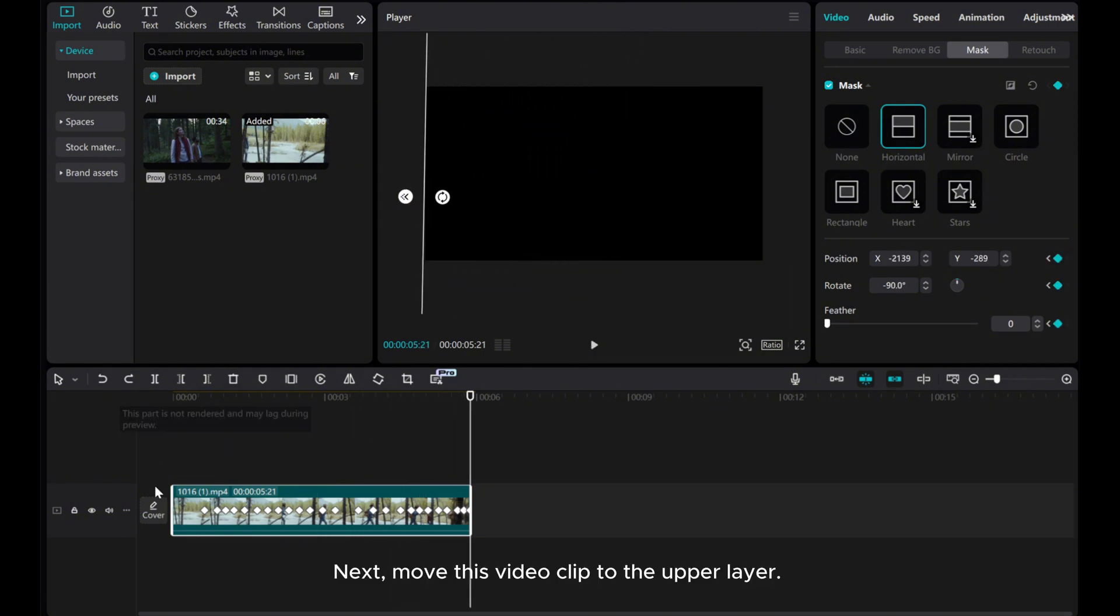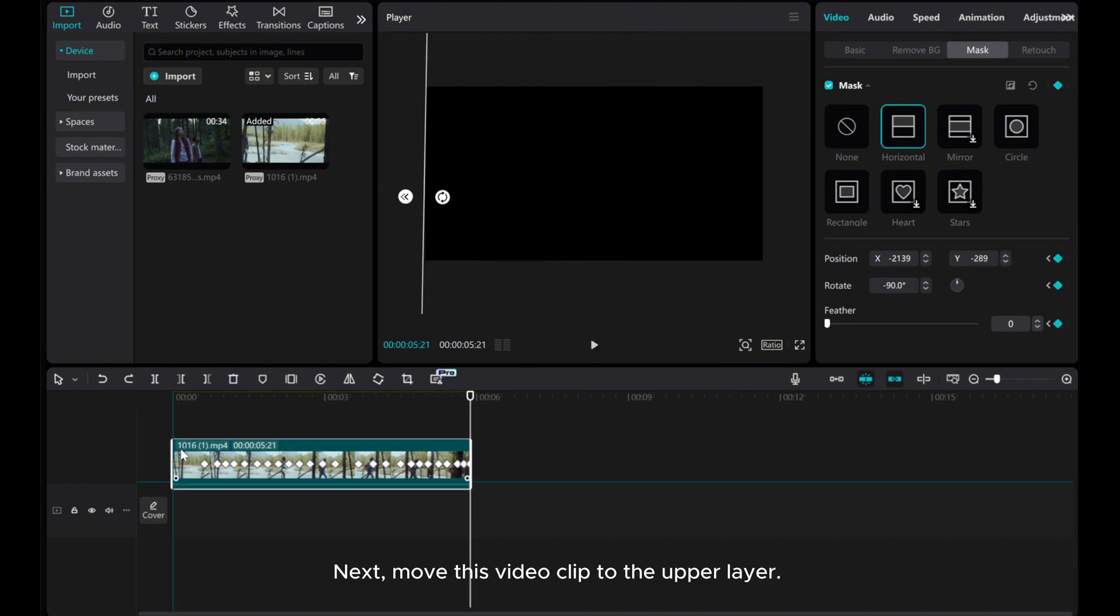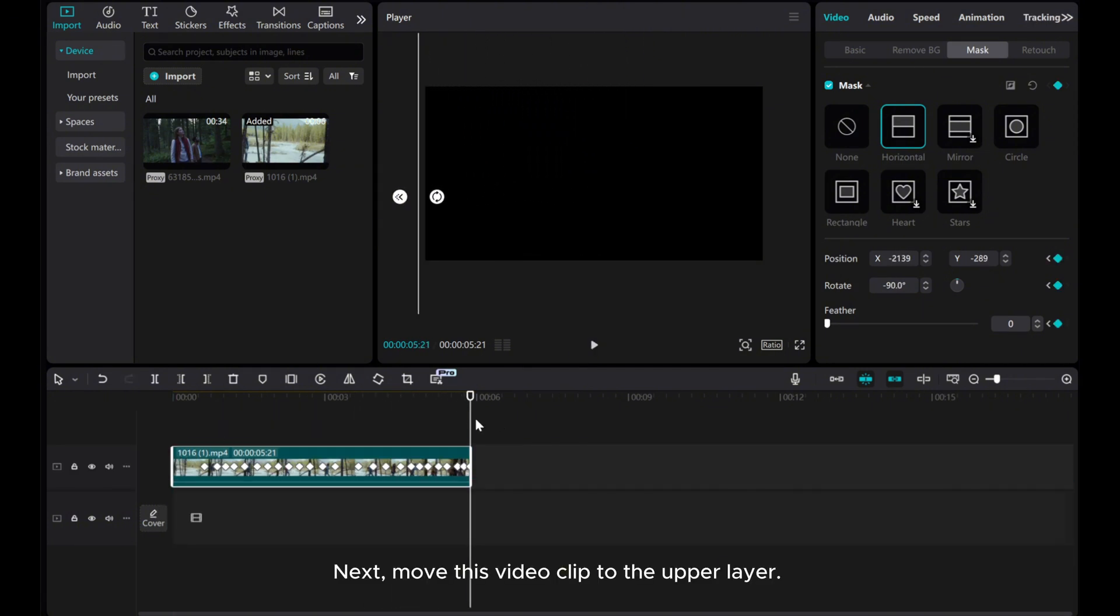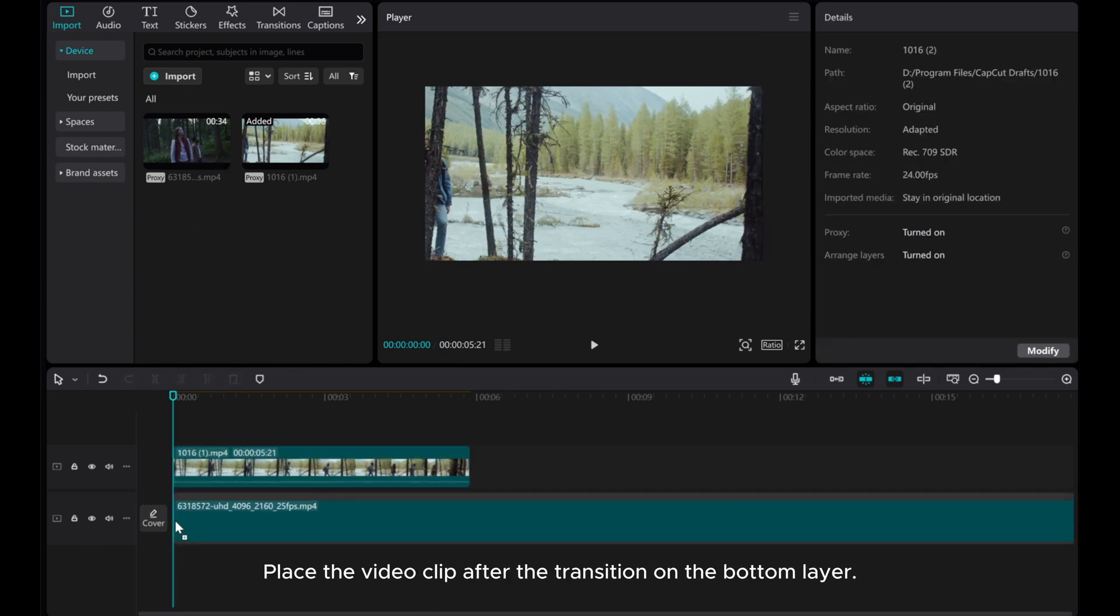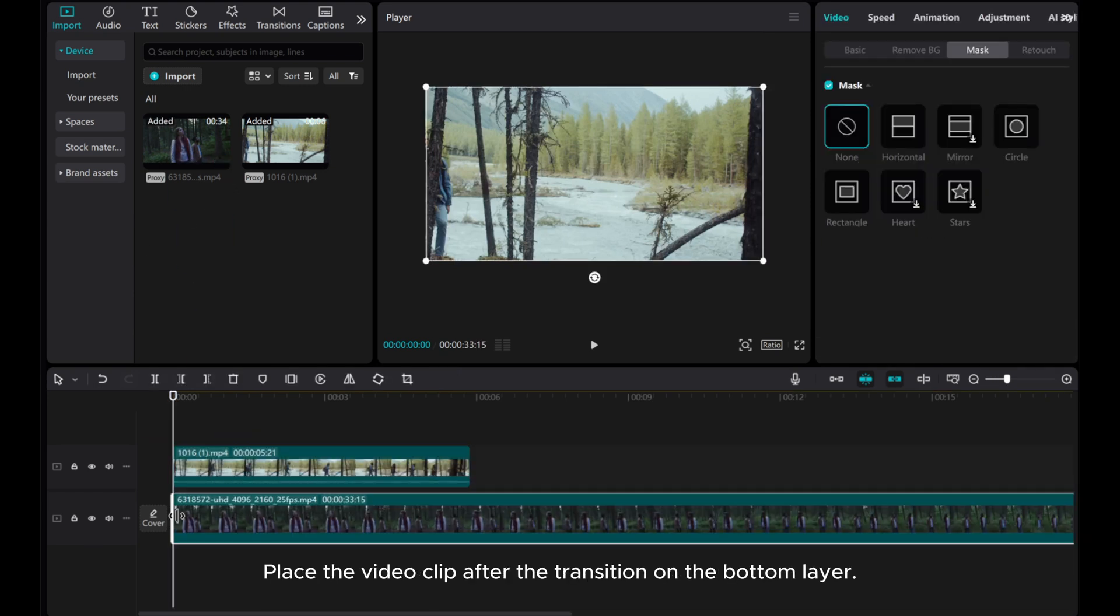Next, move this video clip to the upper layer. Place the video clip after the transition on the bottom layer.